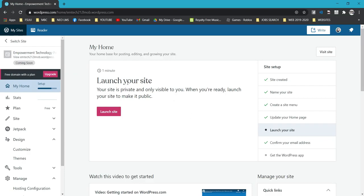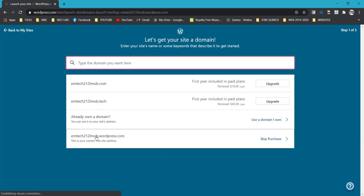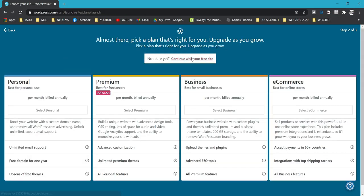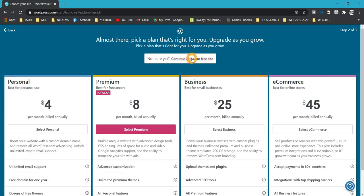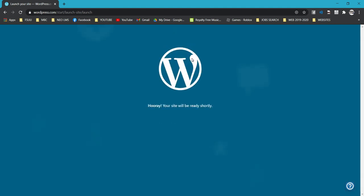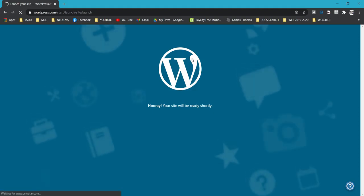After updating, click My Home and you'll see your checklist has been carried out properly. To publish your website, click Launch Site — this makes your site public. Don't forget to use the free site you chose when creating your account. Click Continue with your Free Site and your site will be ready shortly.